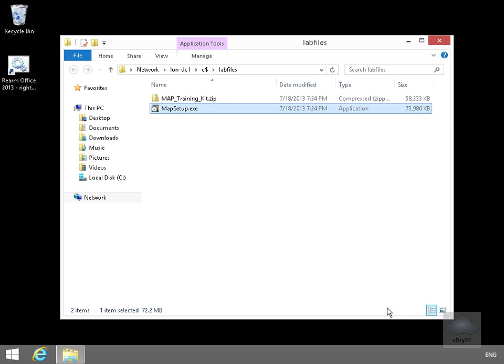This demonstration we're going to look at the MAP Toolkit. MAP stands for Microsoft Assessment and Planning Toolkit. We're going to have a look at how we can use this to conduct network-wide deployment readiness assessments. What we're going to use it for here is server virtualization.